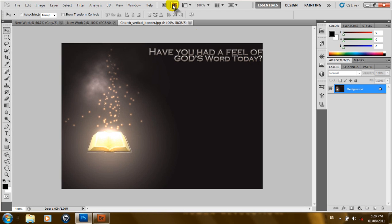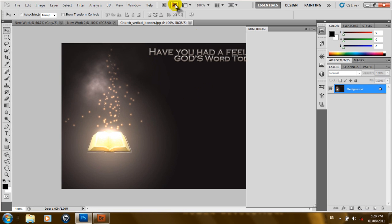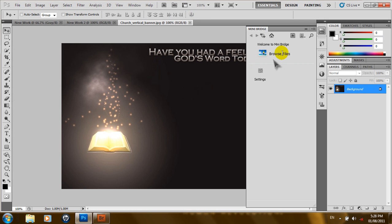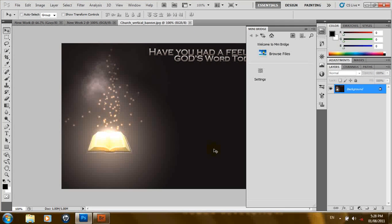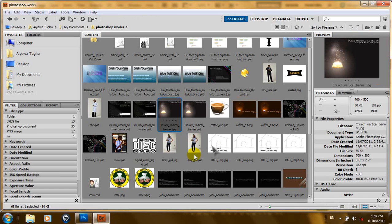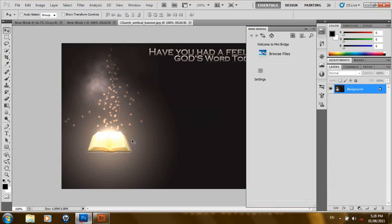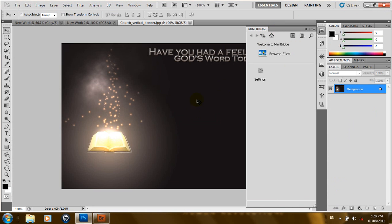Or, you can import a document by the Mini Bridge. The Mini Bridge is a new feature included in Photoshop CS5. It enables you to select a document from within your Photoshop interface. Unlike the Bridge that takes you to a different interface, the Mini Bridge allows you to just browse from within your Photoshop interface.